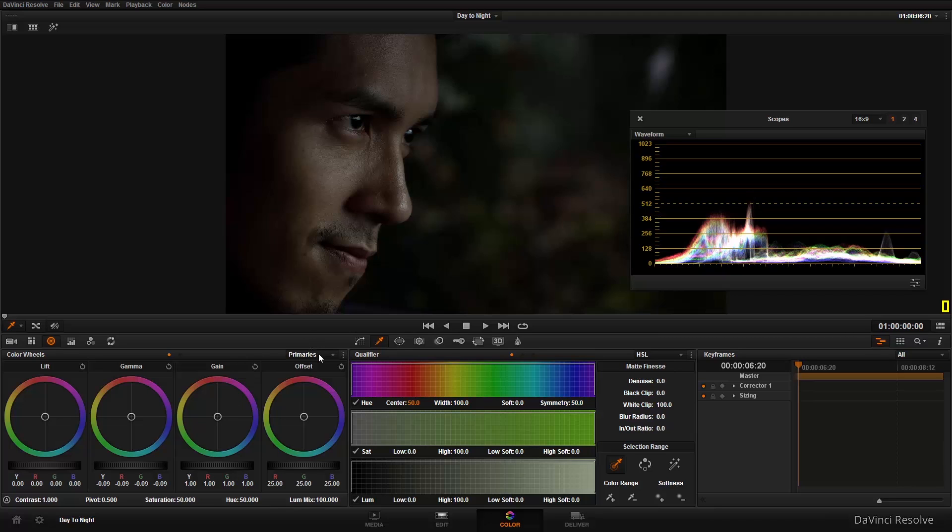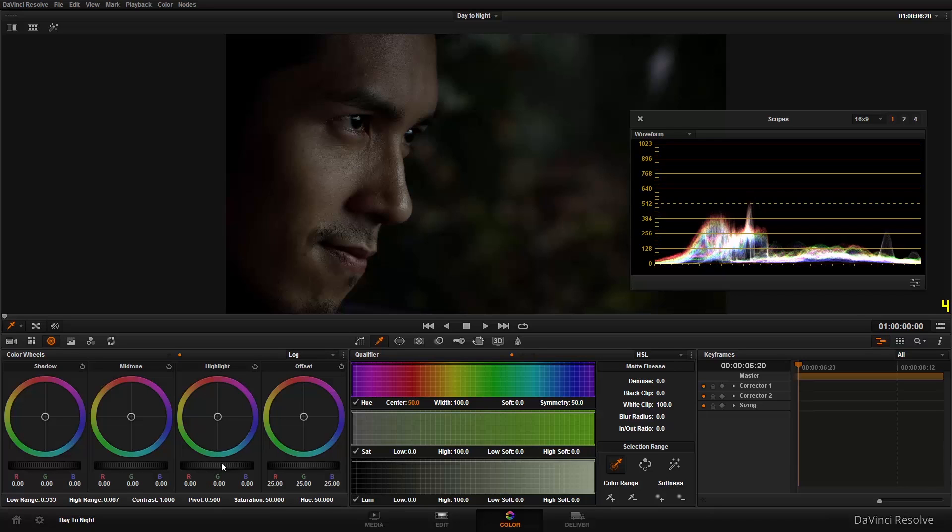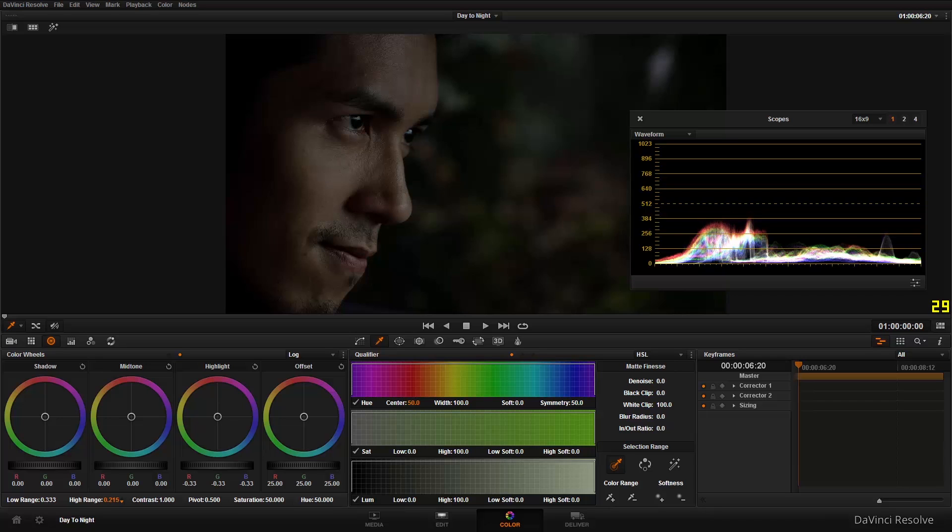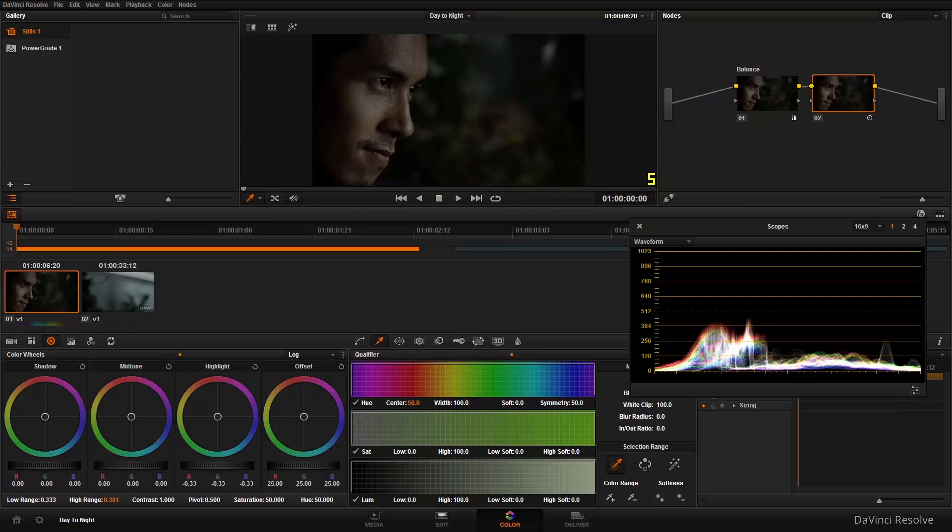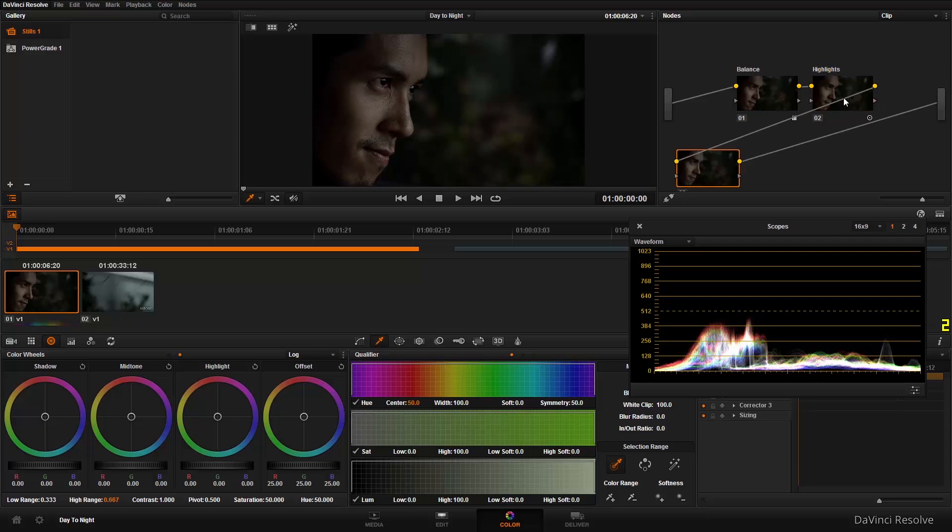But we've got this highlight area here still, so I'm going to create a second corrector using Alt-S or Option-S if you're on a Mac, and just crush that highlight right down. Now nothing's going to happen here because the highlight range is set to 0.667. If we look in the scope, there we go. If I drop it down to 215, that's too much, covers the face, and that's too far. So 381 brings that highlight down to kind of the level of the rest of the skin there.